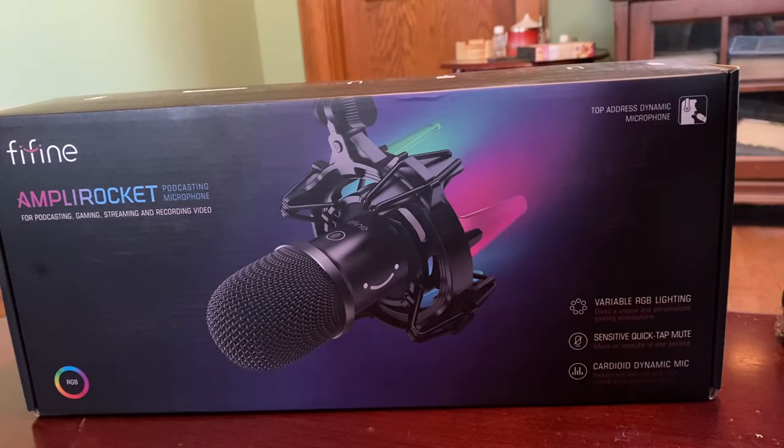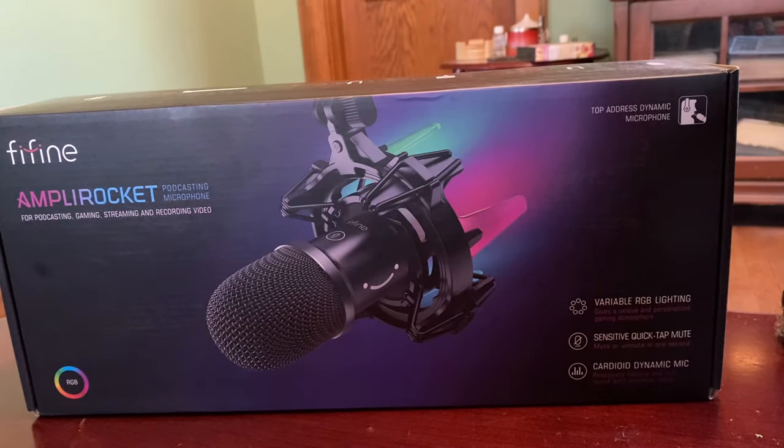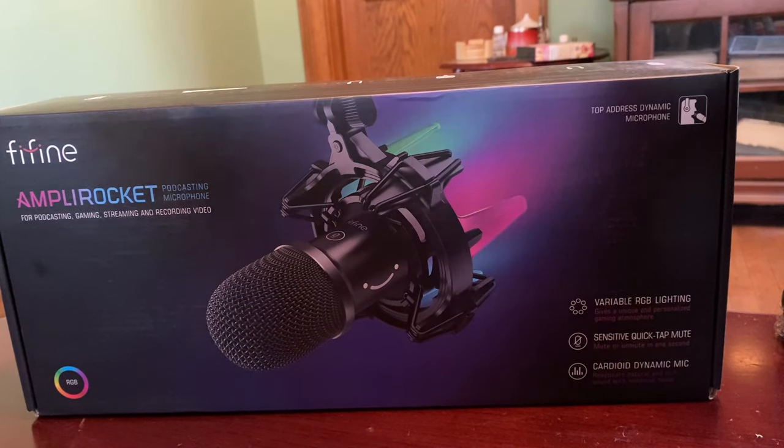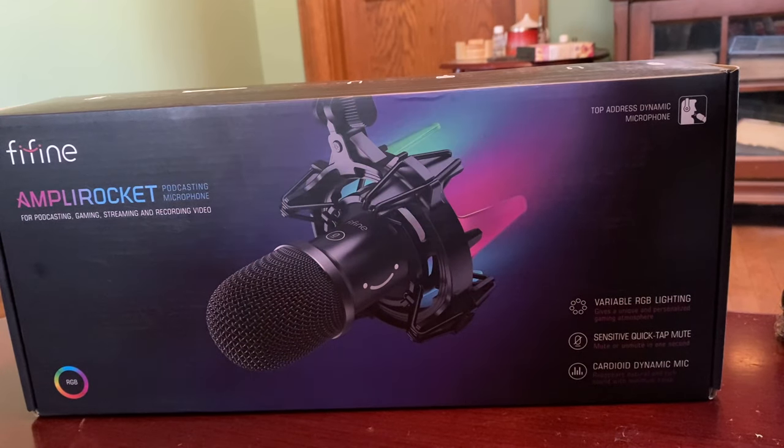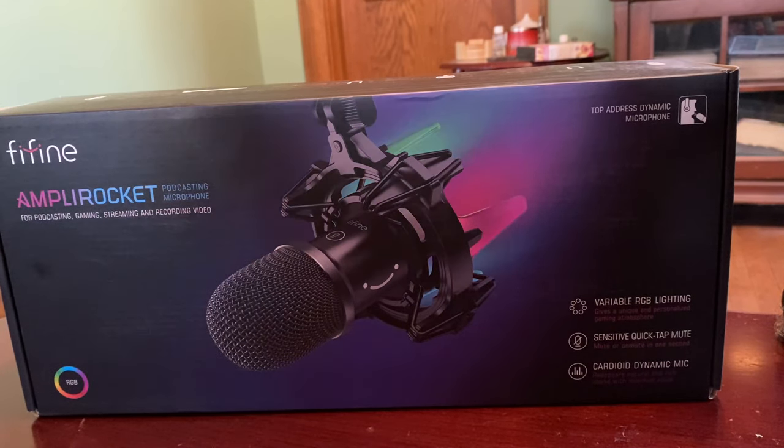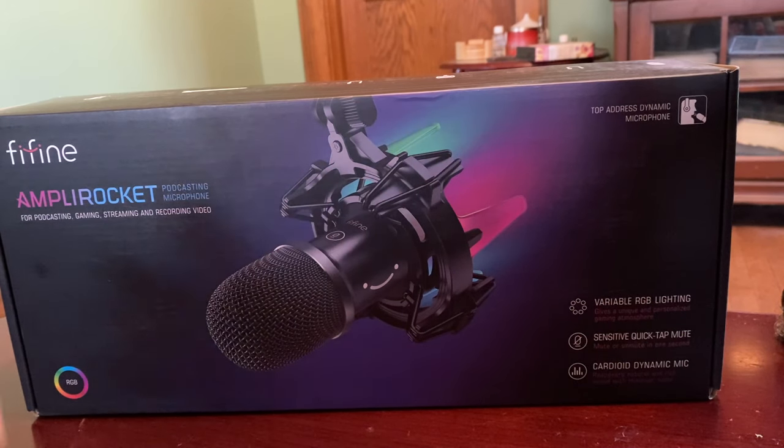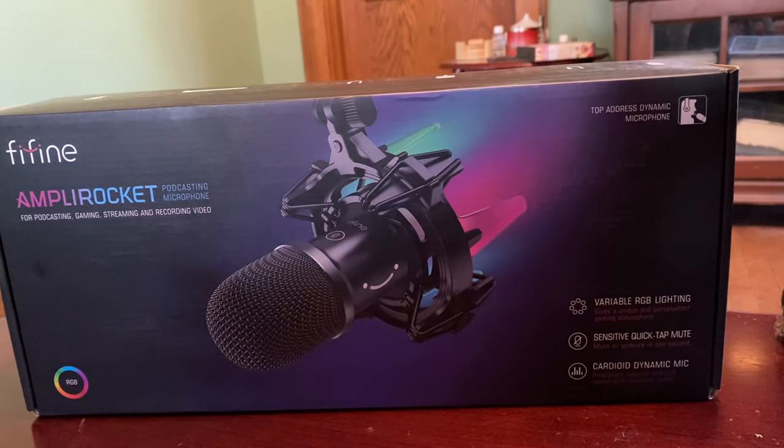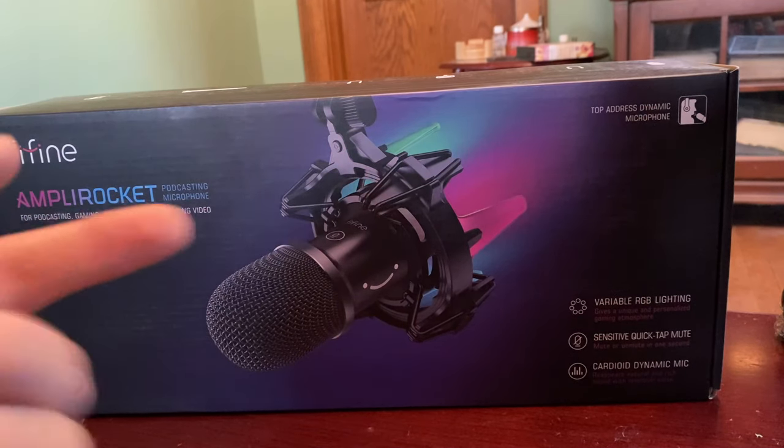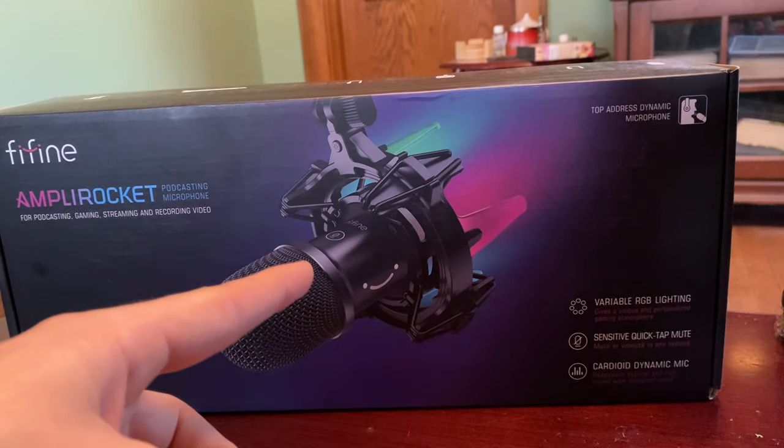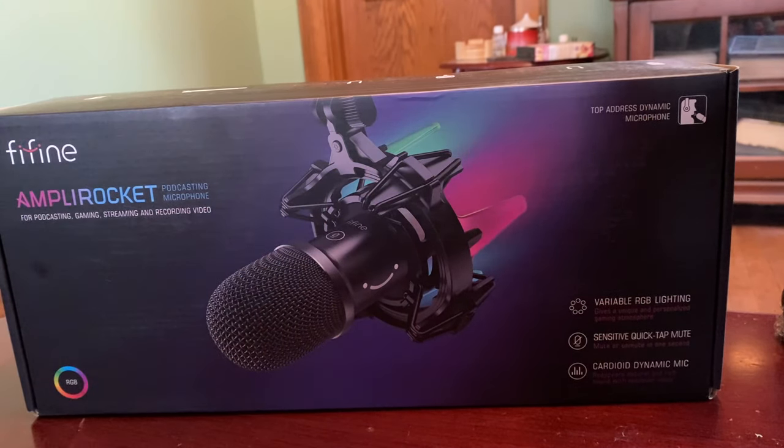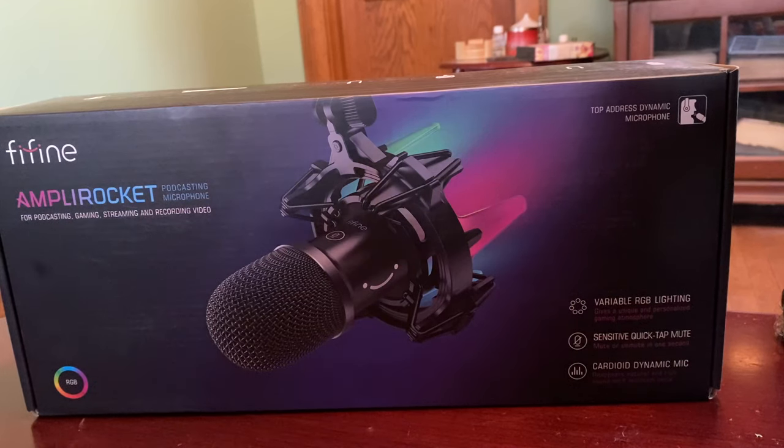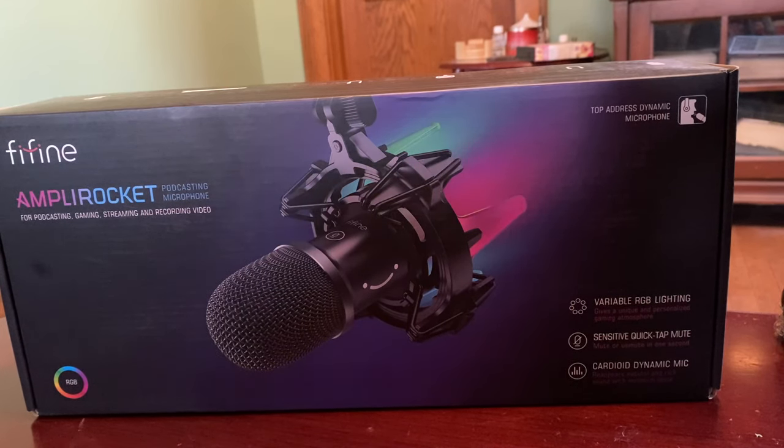All right guys, we're now downstairs. After the unboxing I'd like to say that we're going to head on upstairs, we're going to get it all set up, and then we're going to get into number one the recording test, see how it does sound overall, and then we'll get into the special features such as the RGB, the quick mute button right there, and a couple other minor things.